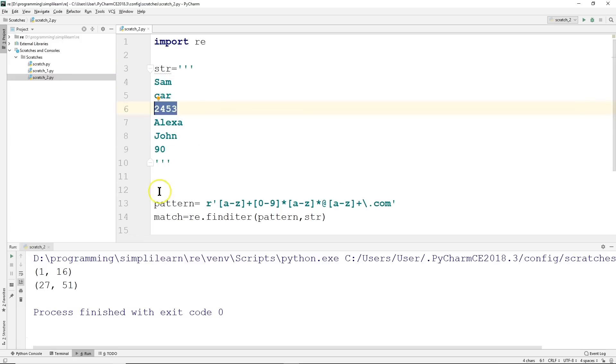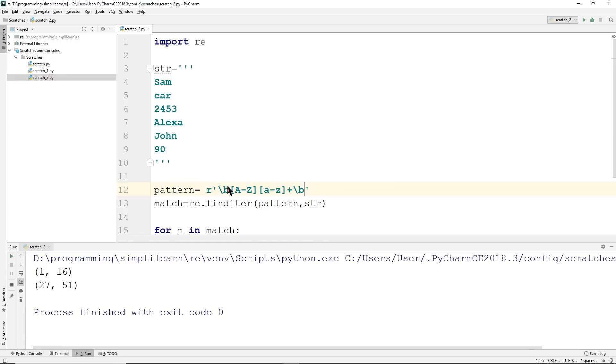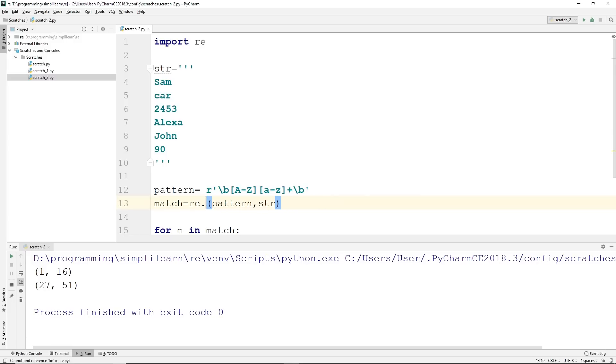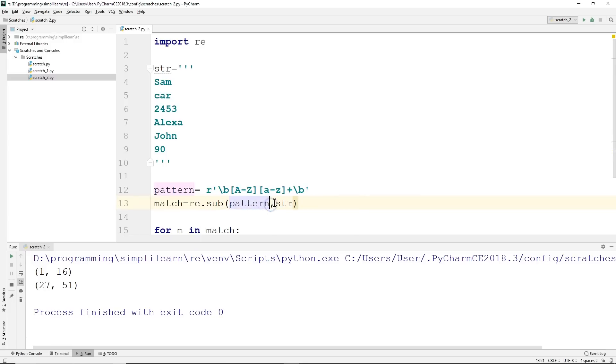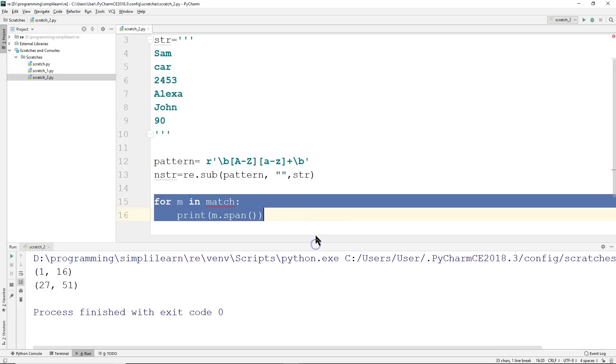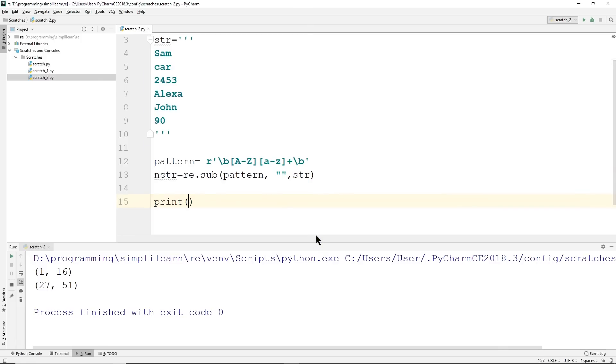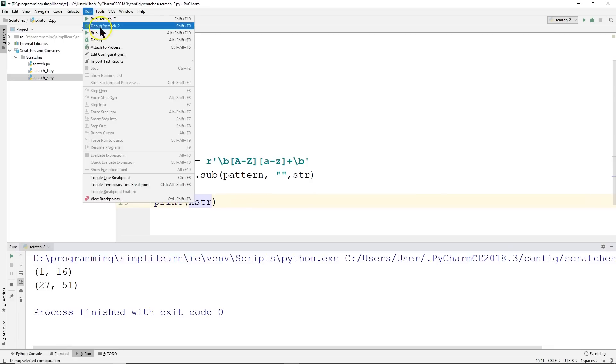And the pattern for that, again, we have our brackets on each end, A to Z, A to Z, and the plus sign. And what we're going to do here is we're going to use sub, and then we're going to replace anything that matches the pattern with an empty set. So this stands for substitute. And we'll change this to in_string, just for the sake of making it easier to read. And let's go ahead and print out our in_string.